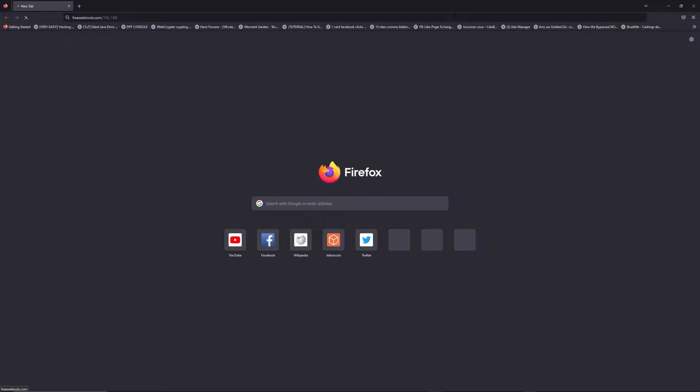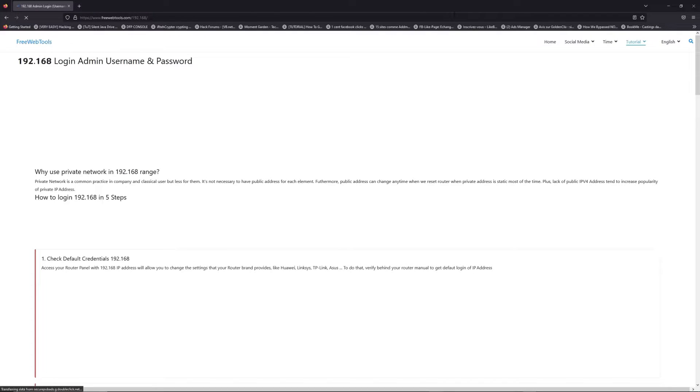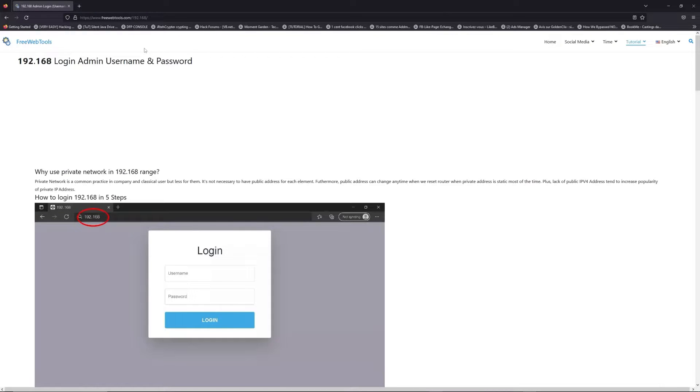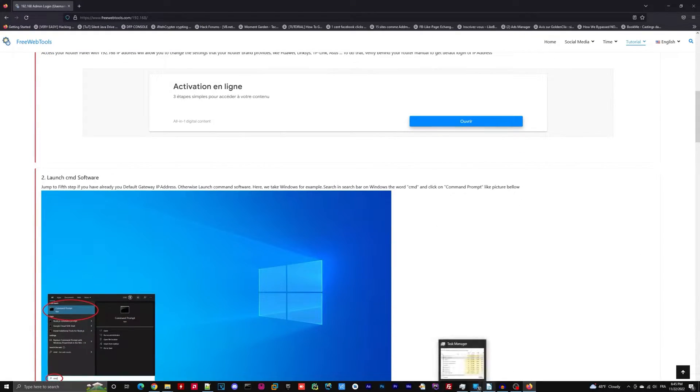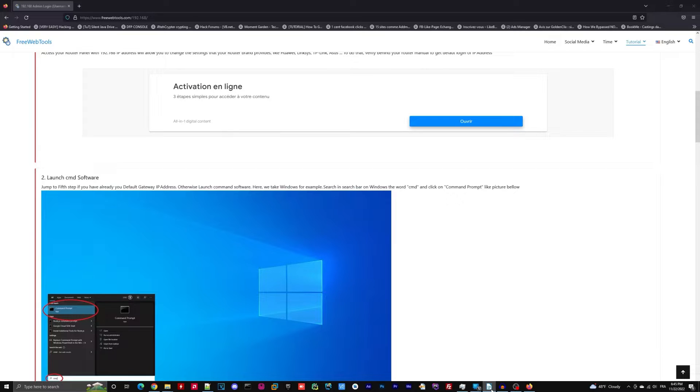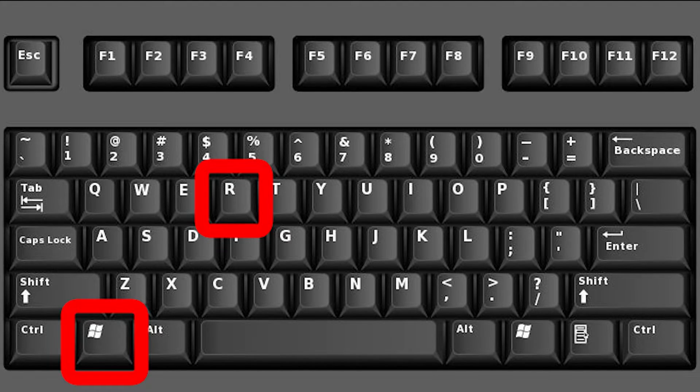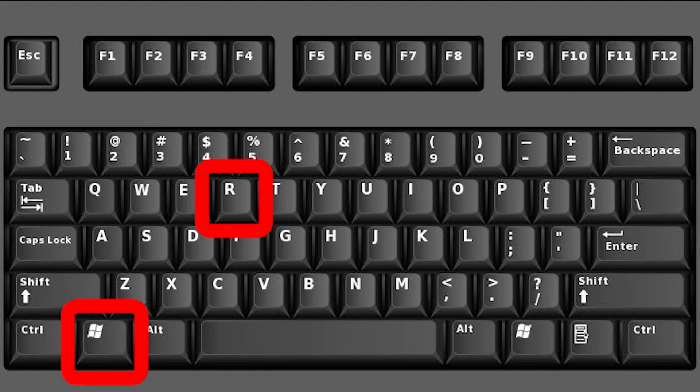Now, click on the link in the description to go to your router login page and get default credentials. If it doesn't work, maybe it's the wrong IP address. To resolve this problem on Windows, for example: